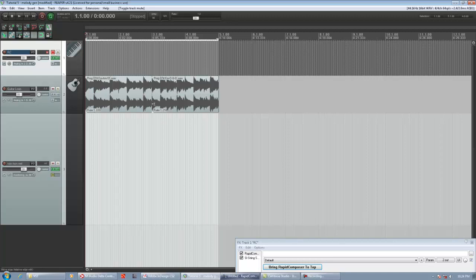What's up guys? This is Chris Calder again with Part 5 of my Rapid Composer tutorial series. Today we're going to talk about Rapid Composer's new feature, Melody Generator. And we're using Rapid Composer as a VST inside Reaper.